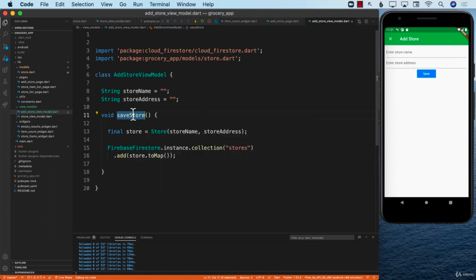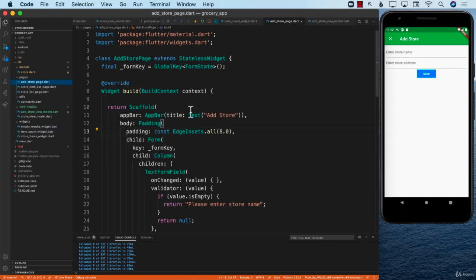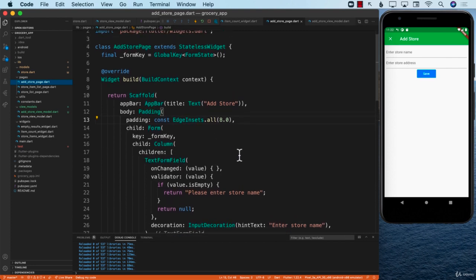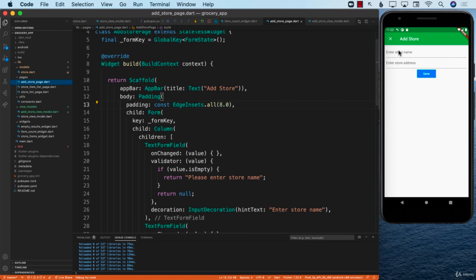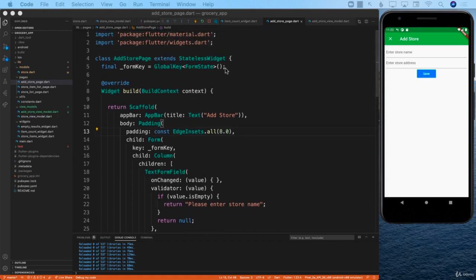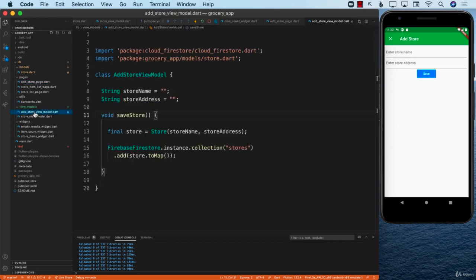We need to call saveStore somewhere. We have to go to the page responsible for creating this view — so let's jump to the add store page. One problem right now is that when we type something in the text field for the name and address, it's not being captured anywhere. The first thing we need to do is populate those values — either in individual variables or in the view model — to automatically populate storeName and storeAddress.